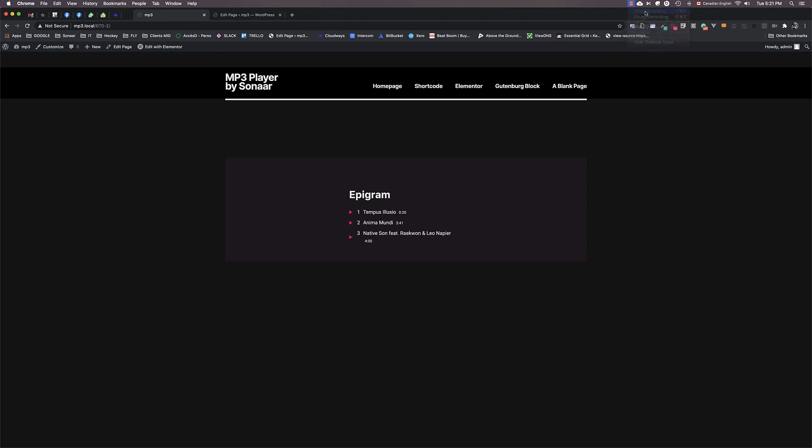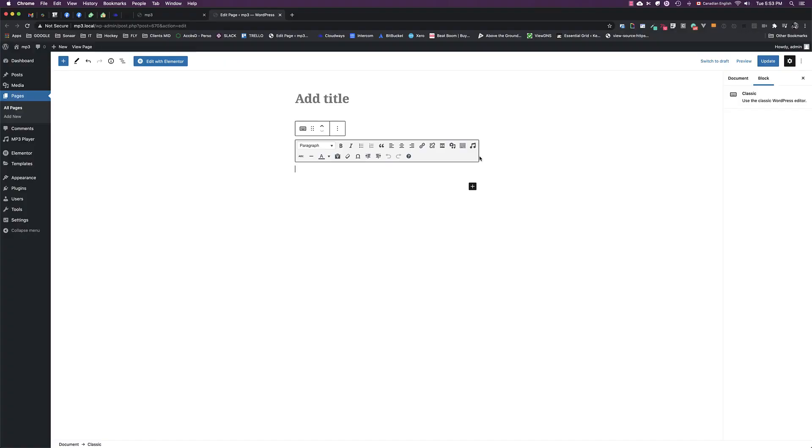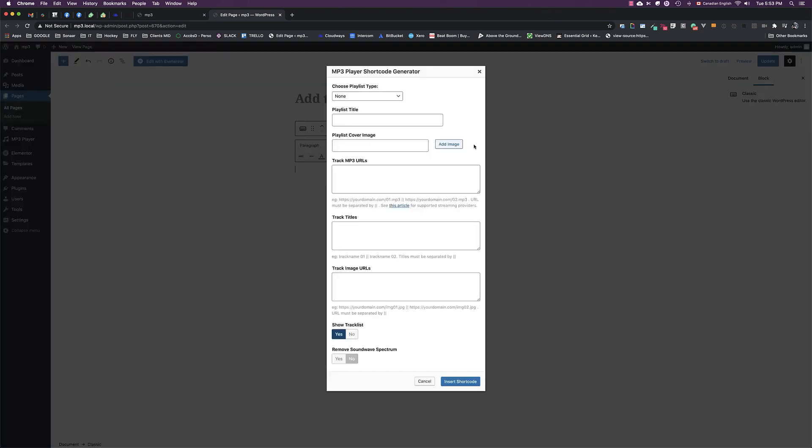For a complete list of shortcode attributes, check the video description. There is also a more advanced way to quickly add a player without having to create a playlist. That is good to know if you want to build a player with your own dynamic shortcode or build something more complex. Take the music note and choose the Audio URL Input Advanced.